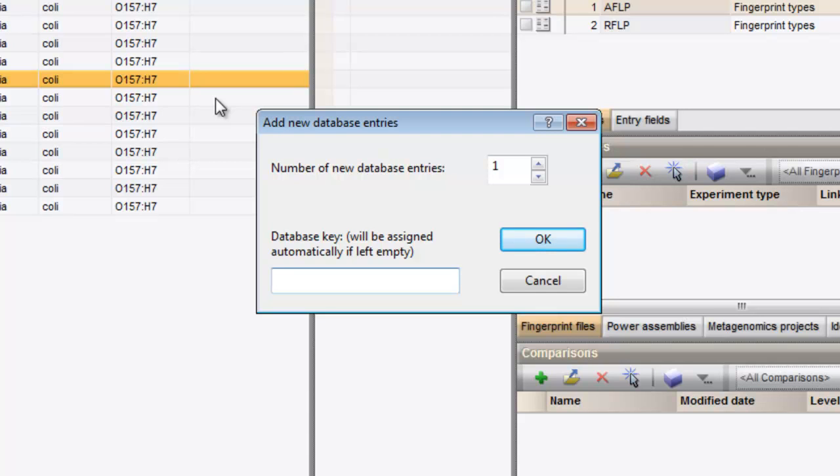The input field in the bottom of the window allows a key to be entered by the user. This input field is only accessible when one single entry is added. As soon as the number of entries is specified to be more than one, the field is disabled.